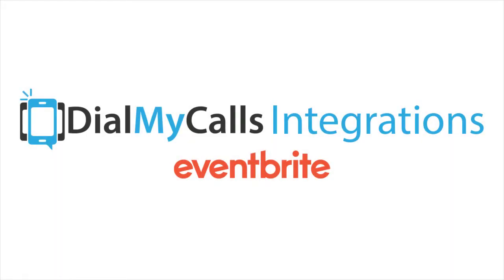Hello everyone, today we are going to show you how to use Zapier to connect Dial My Calls with Eventbrite.